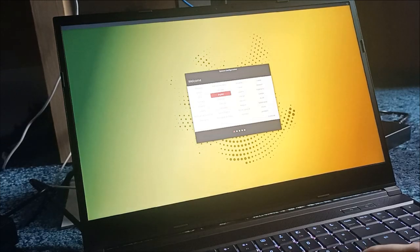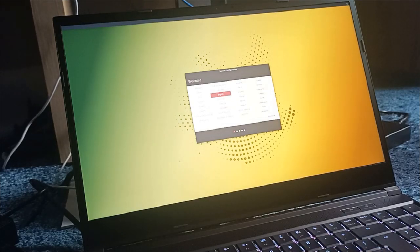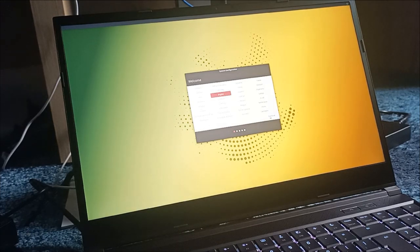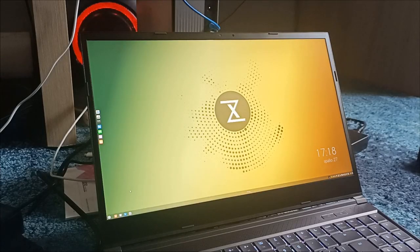So you can enable or disable the trackpad by tapping twice here. Which is good to know. Okay, let's continue.